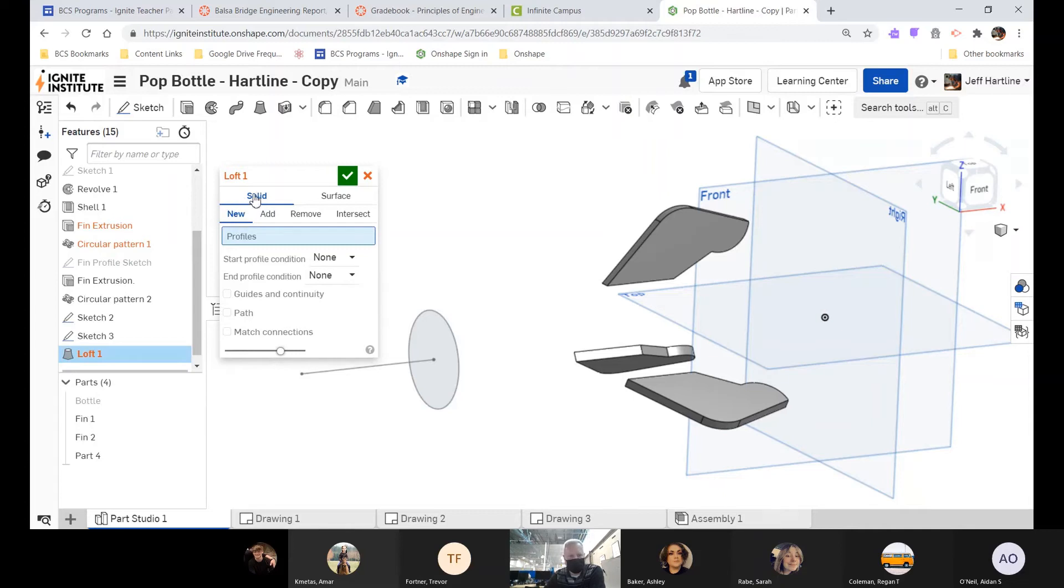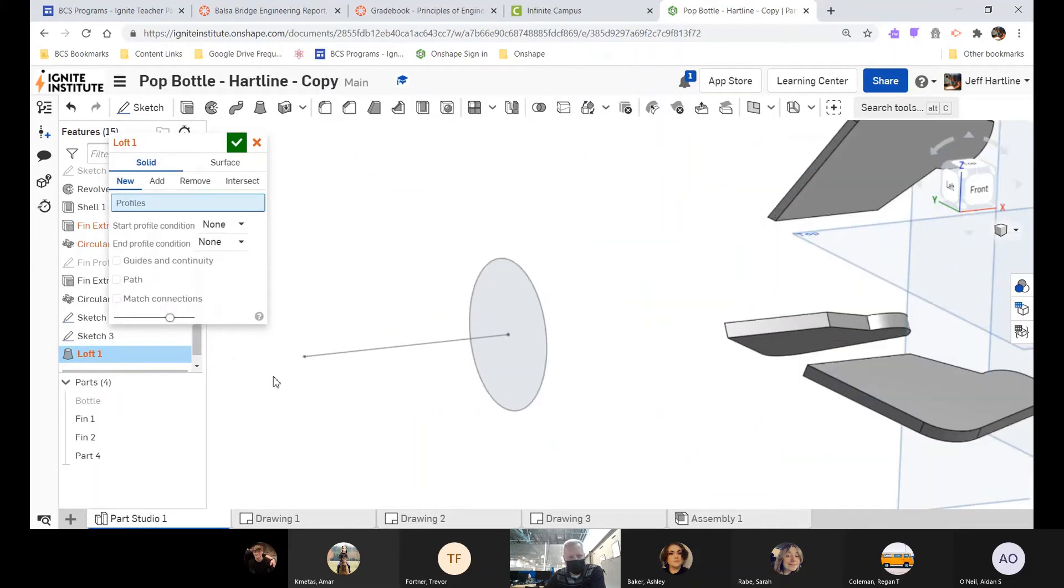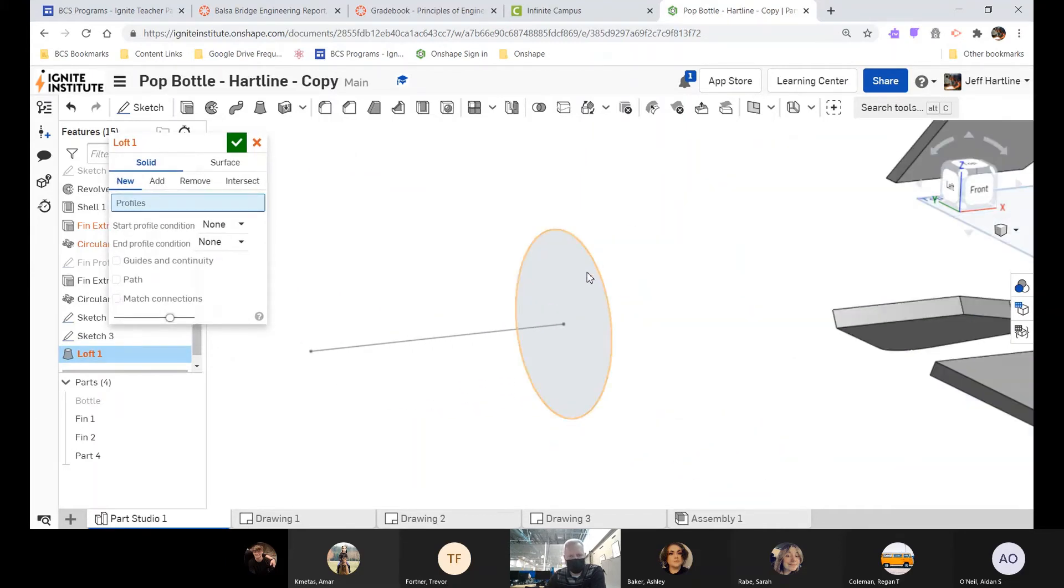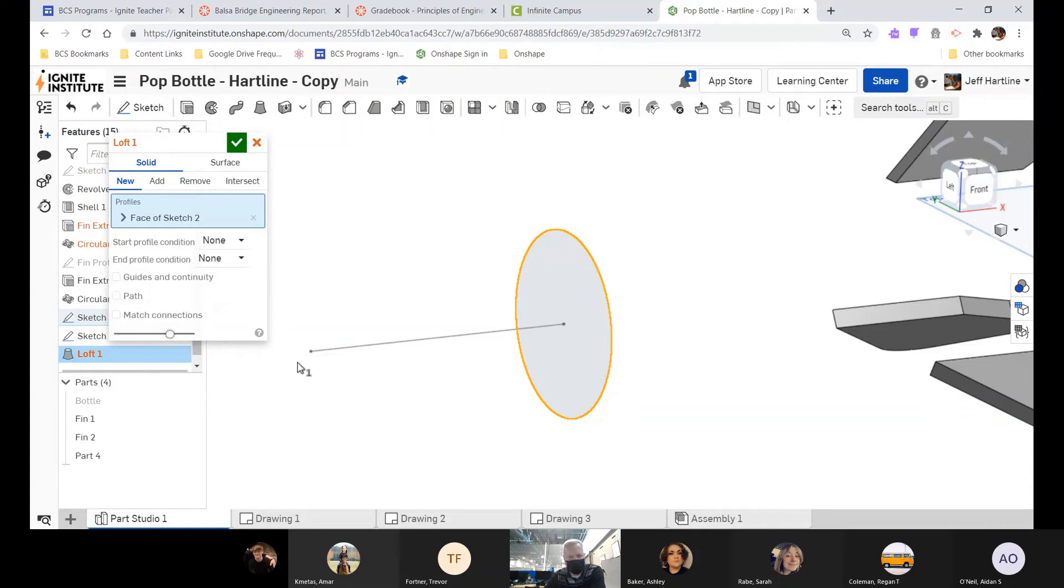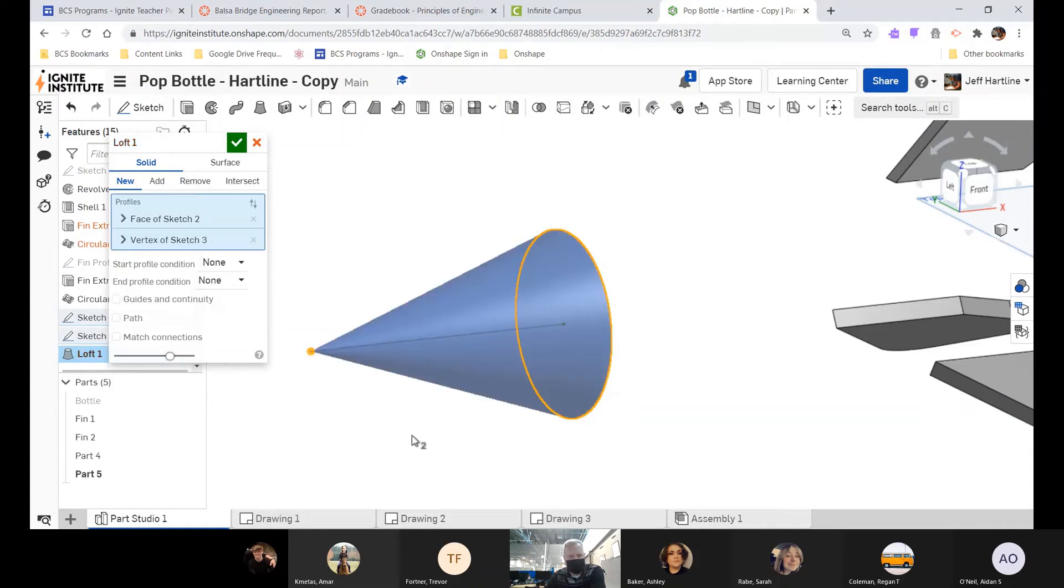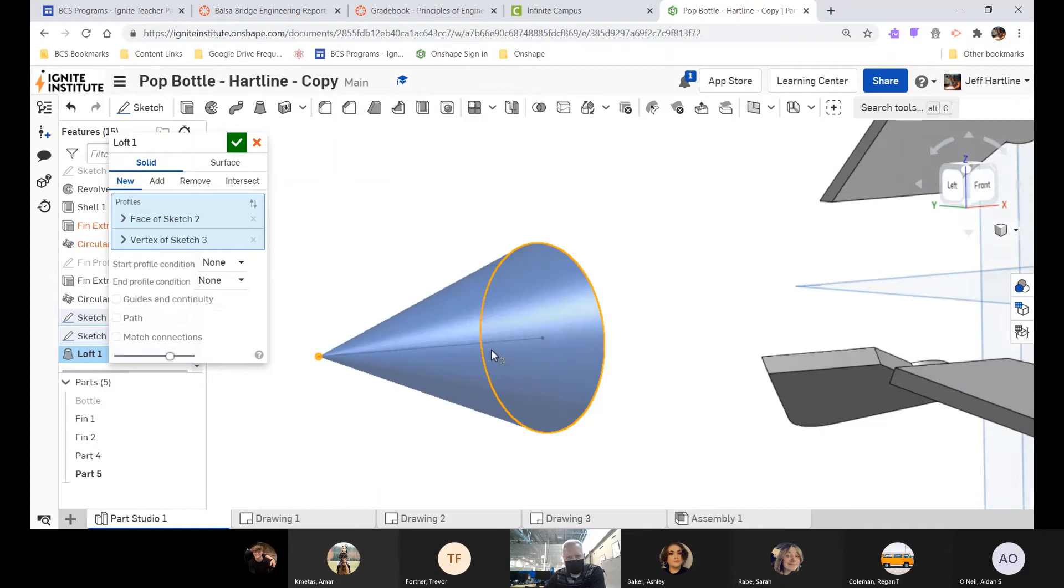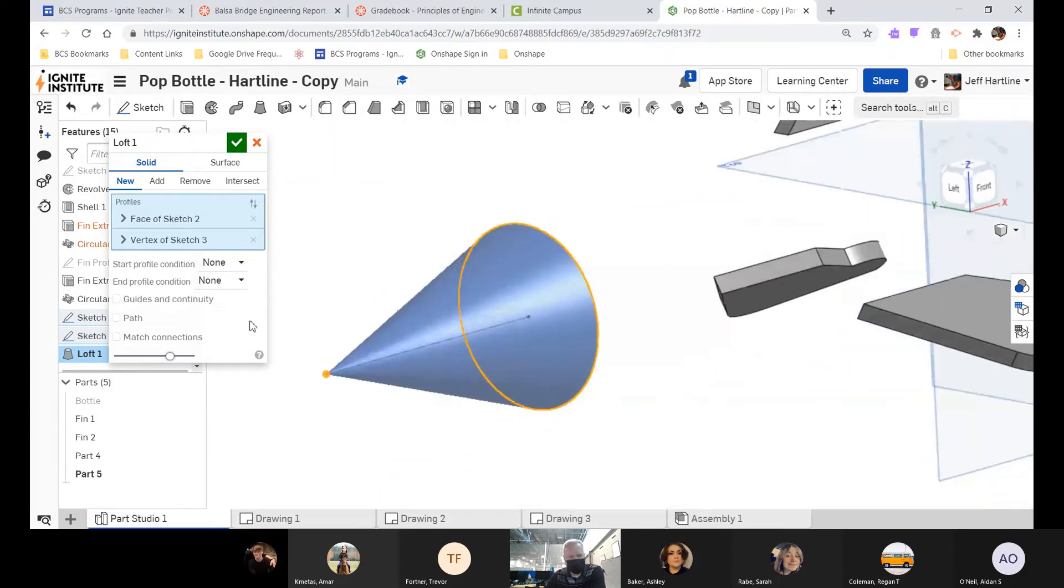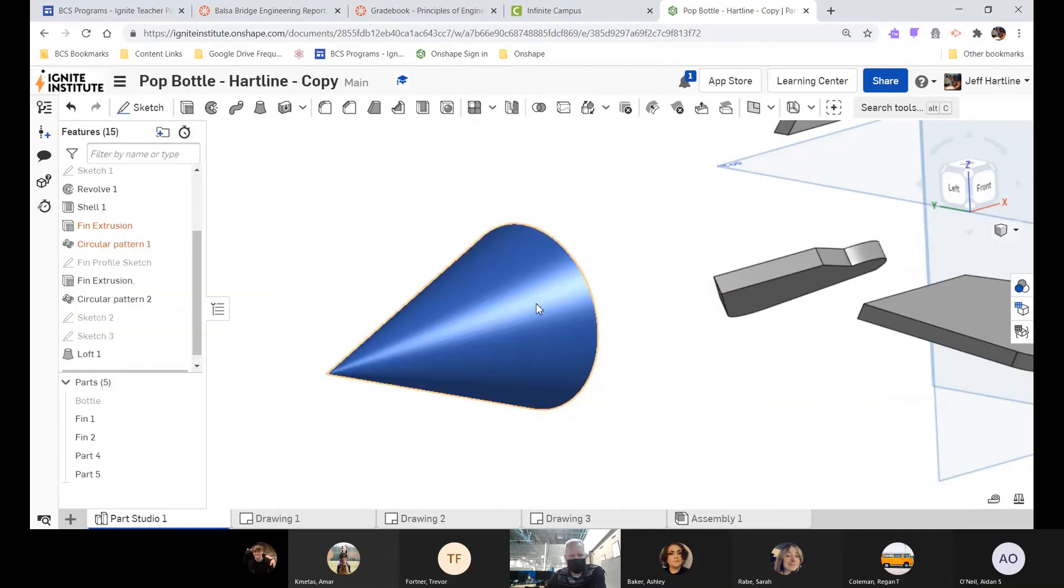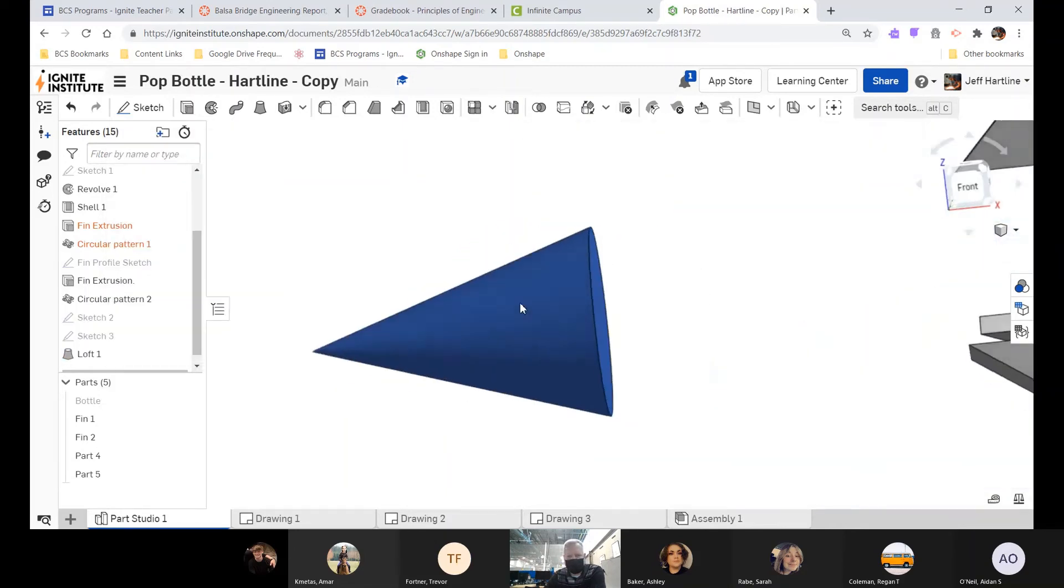Make sure I'm solid and new, and then I just need to tell it what surfaces. So I'm going to pick first the circle, and then I'm going to scroll over and pick the endpoint. So I'm going to loft from here to here, and there it is. It completes the cone for me. I like it. I'm going to check the green box, which says thank you very much.